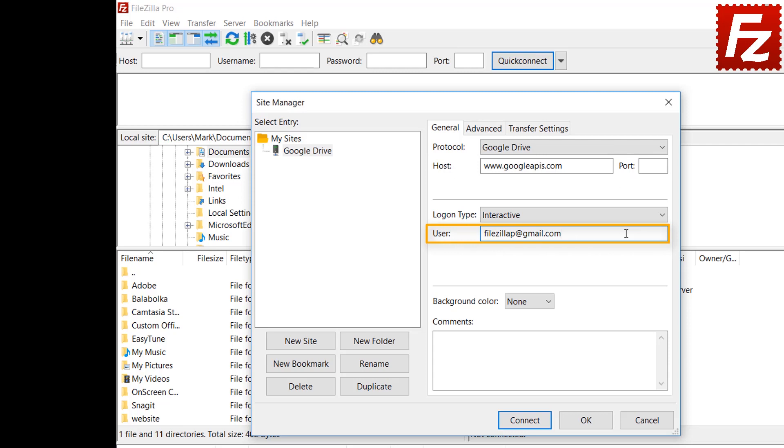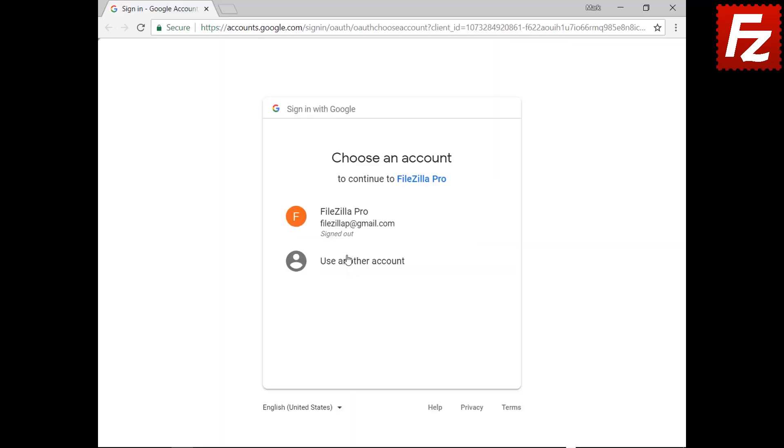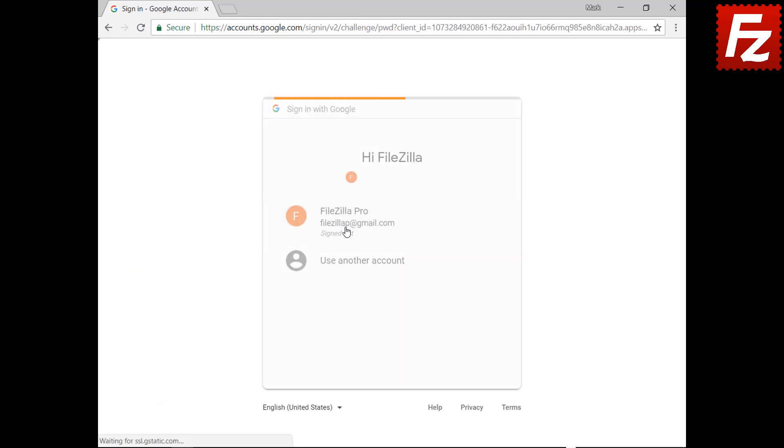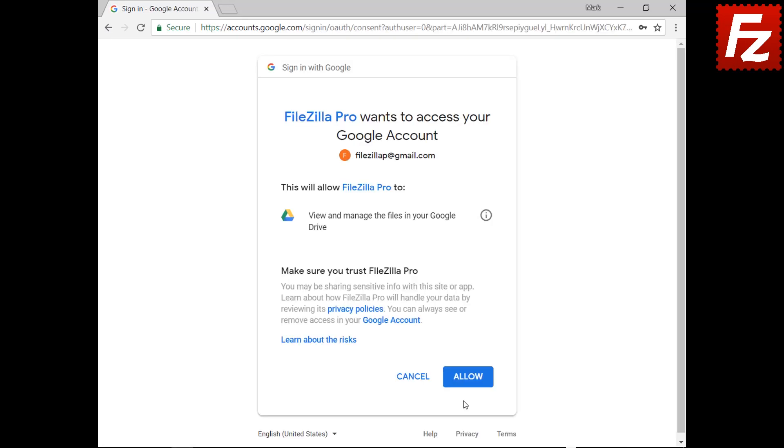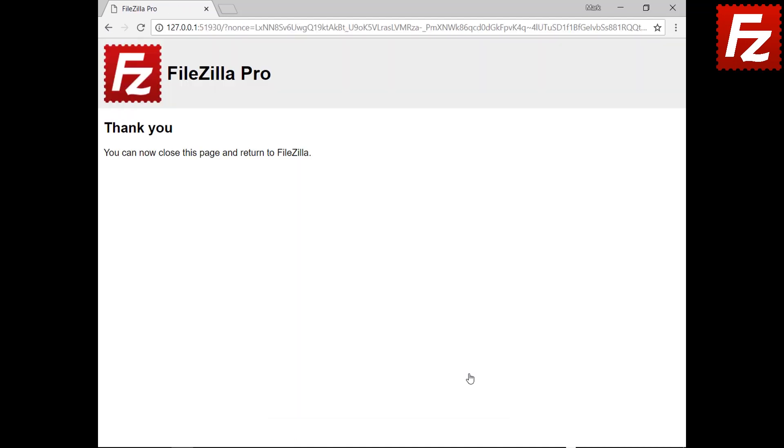If everything is correct, you can now connect to your Google Drive. You will be redirected to Google to authorize FileZilla Pro to access your Google storage. Enter your Google credentials to continue. Now authorize FileZilla Pro to access Google Drive.